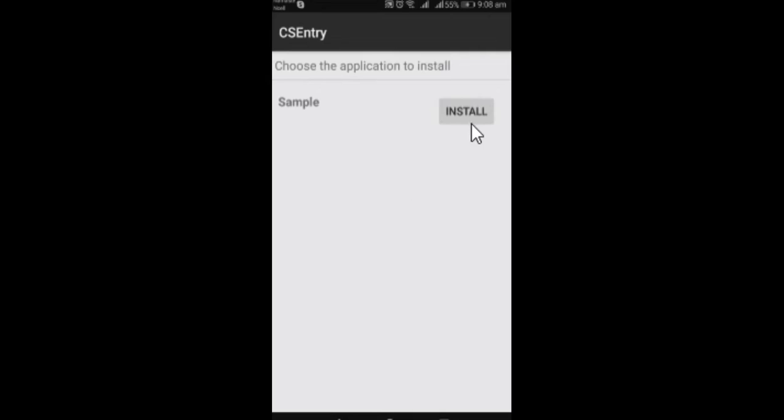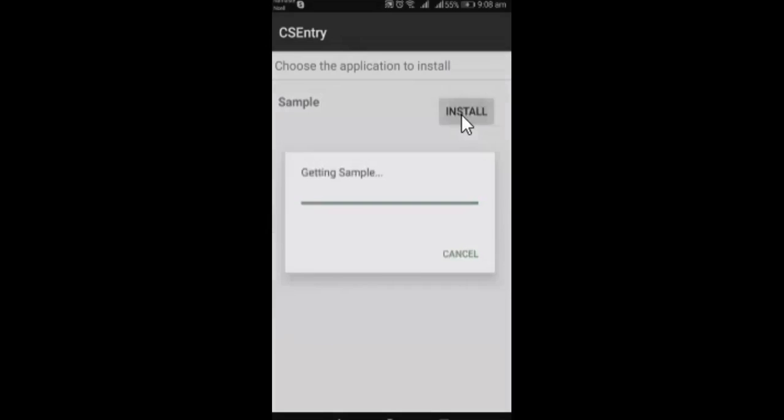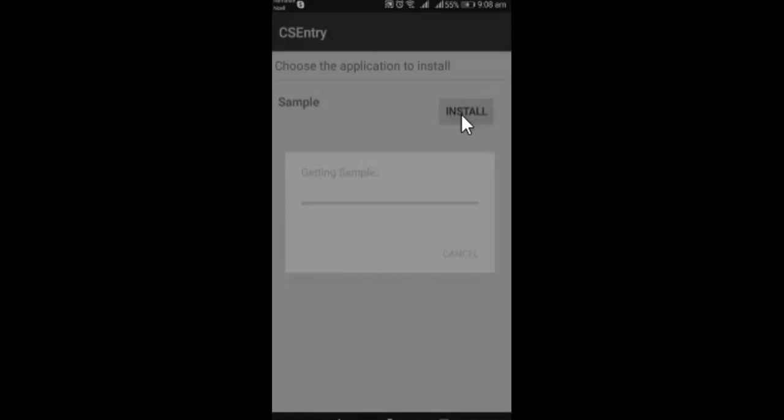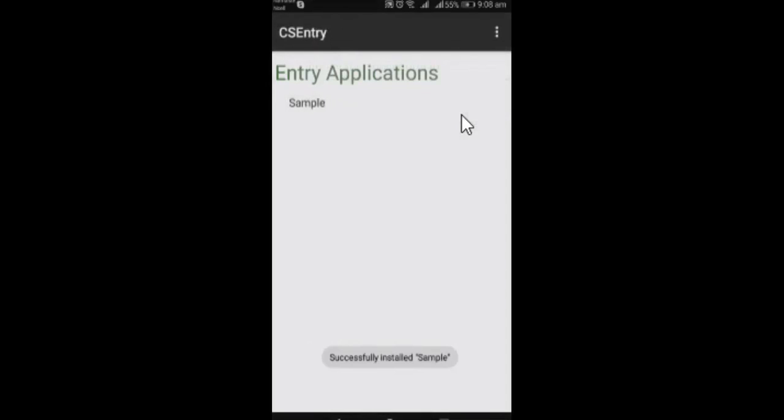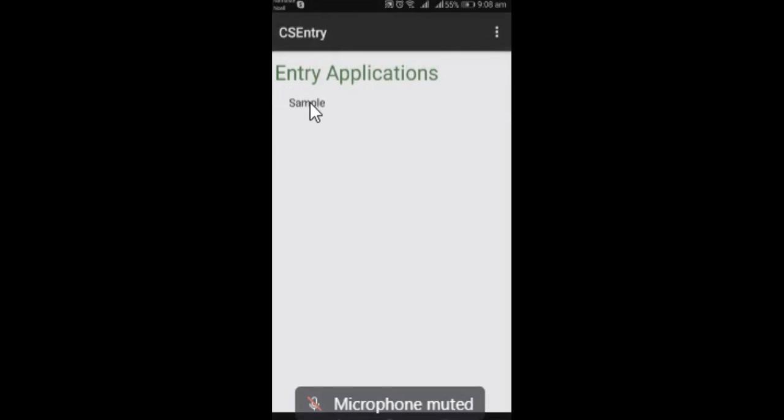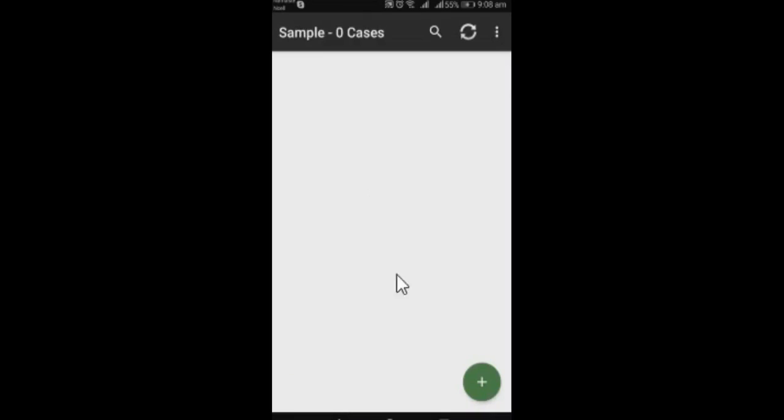So my program name was sample. So I am gonna install this sample program for now and you need to click on the install button. And you see that our program is already downloaded here. So I am gonna take a couple of surveys here and click on the plus.